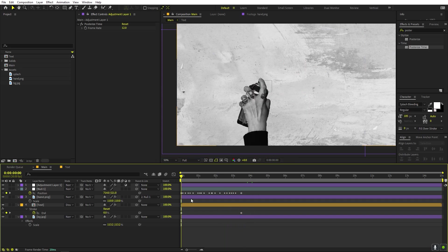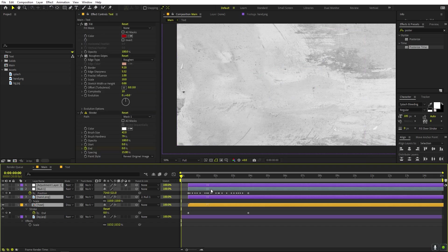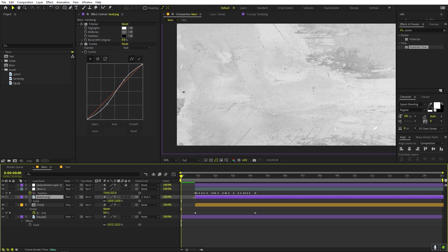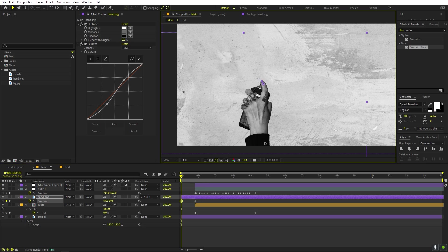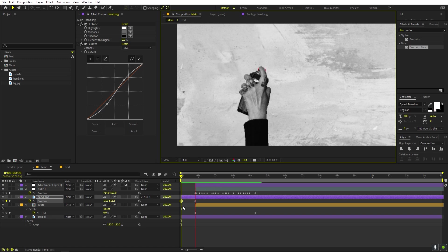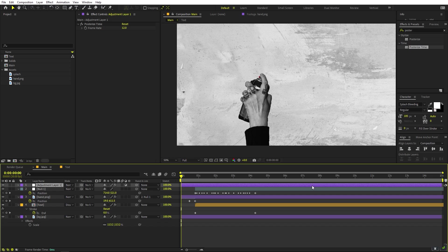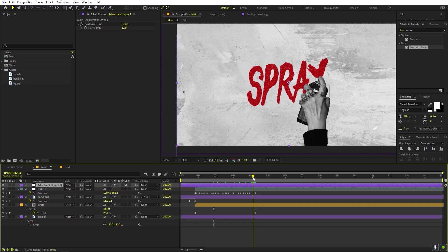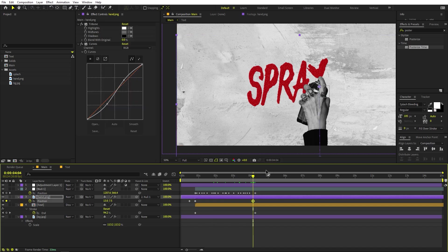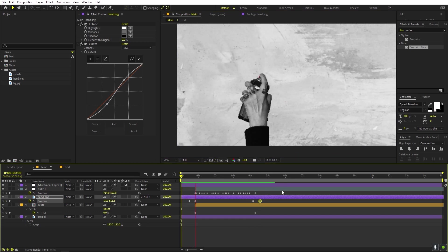We don't want to see the hand before the animation starts, so select all layers and move them ahead in the timeline. Select the hand layer and extend it. Animate its position — at the start point move it down off-screen so it comes in from below, and at the end move it back down. This way the hand enters, paints the text, and then exits downward.